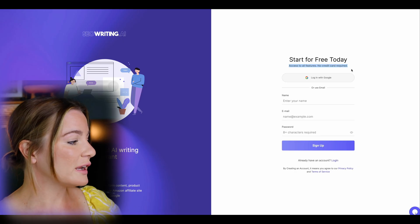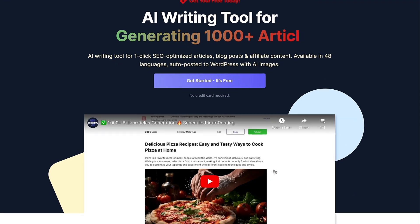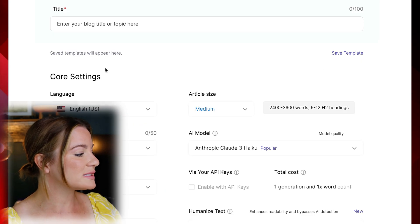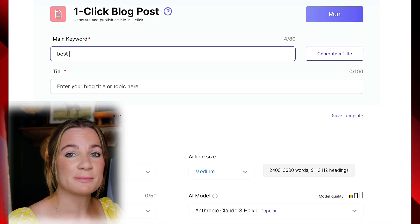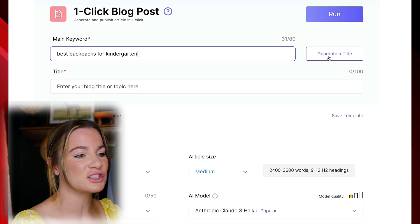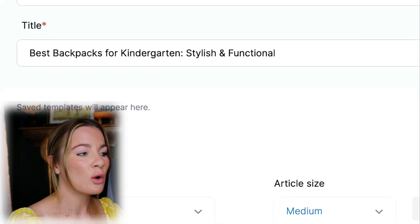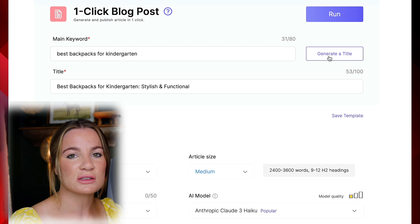The first step is going over to seowriting.ai and signing up for the free account — you do not need to input a credit card to get started and try out the tool. Once on the dashboard, I choose the one-click blog post. The first step is to input keywords about your article. For example, I want to write about the best backpacks for kindergarteners, so I input that as my main keyword and then select generate a title. That gives you an SEO-optimized title right at the beginning and you don't have to worry about the SEO portion — that's what this tool specializes in.